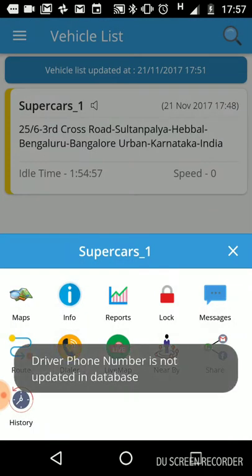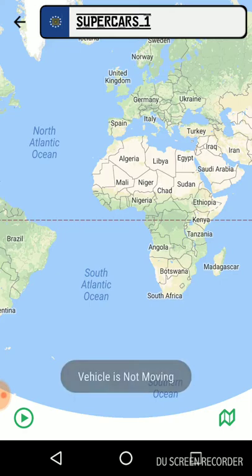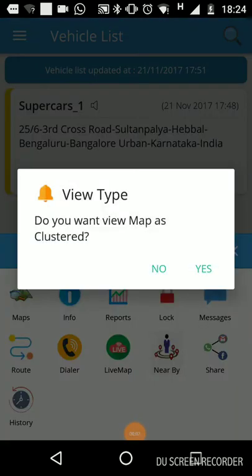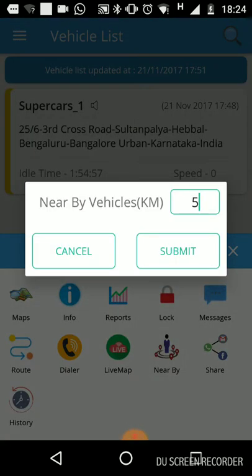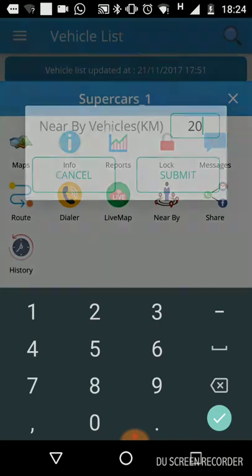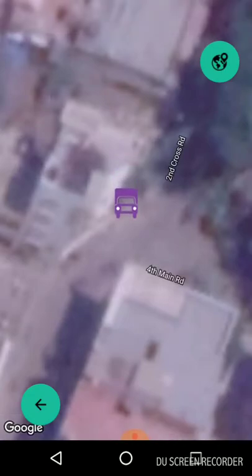This is the dialer — if your driver's number is saved, you can dial it directly from here. This is the live map, but to display it the driver must be in running mode, otherwise it will say the vehicle is not moving. Next is Nearby — this shows how many vehicles are within a selected radius. For example, selecting a 20-kilometer radius will show all vehicles within that area.